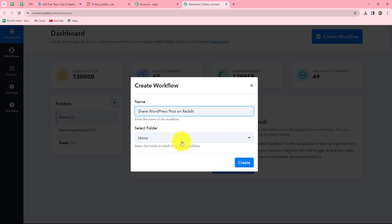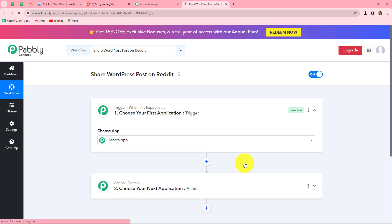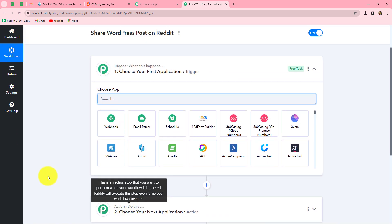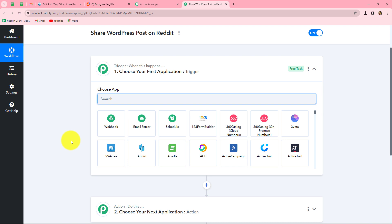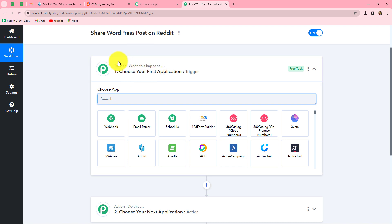After giving the name, we can also select the folder in which we want to save our workflow. From the dropdown, I'm going to select the test integrations folder, and now we'll click on create. Two windows are open in front of us: trigger and action. Trigger and actions are the two main concepts on which the entire automation runs. The trigger says when this happens and the action says do this — the action is the response towards our trigger. In any workflow, we can have only one trigger but multiple actions.